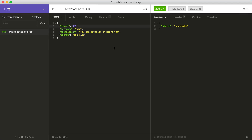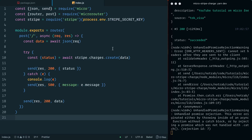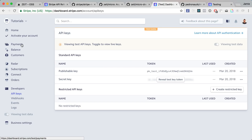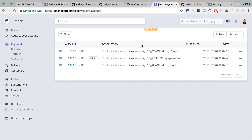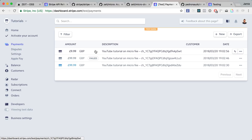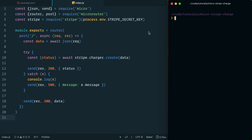Heading over to the Stripe dashboard to look at our payments, inside the test account we can see three transactions: the first successful transaction, a second that failed, and a third with a different amount that was successful. The description is also set correctly. Hopefully this tutorial has been helpful showing how you can use the Zeat micro framework to accept payments, pass them to Stripe to process, and return a response. This is just one microservice, but it gives you the idea of the serverless approach to creating functions and microservices.